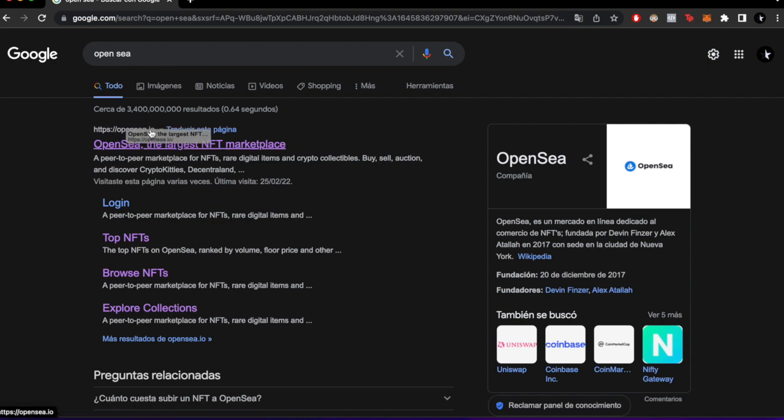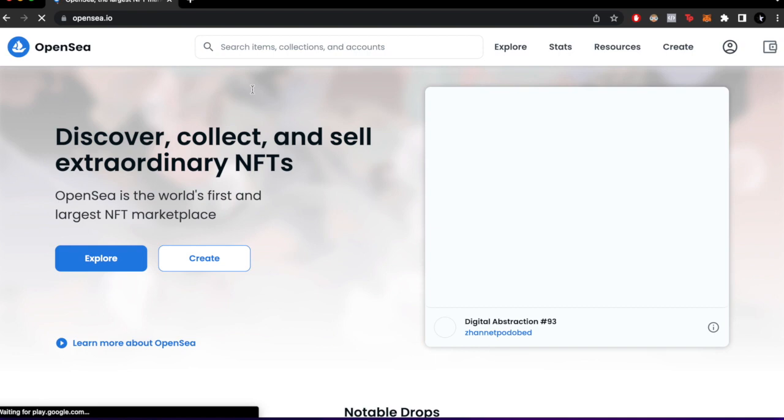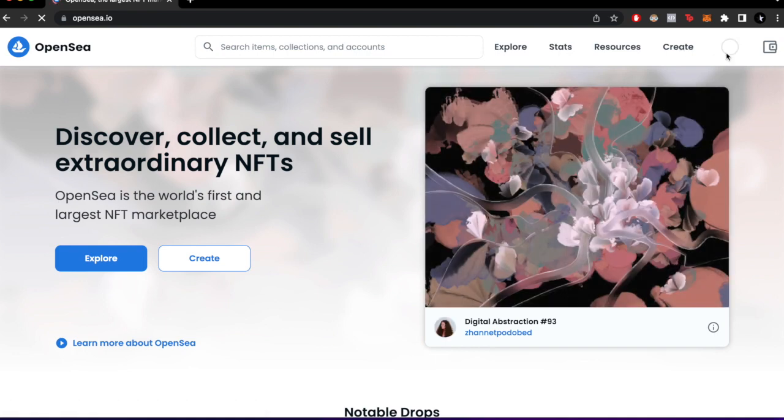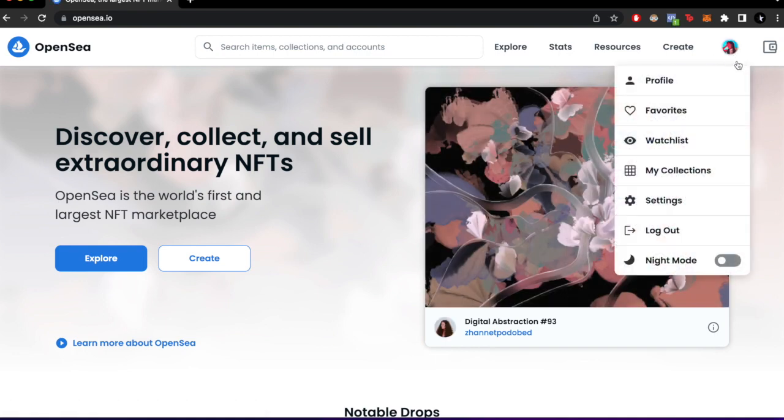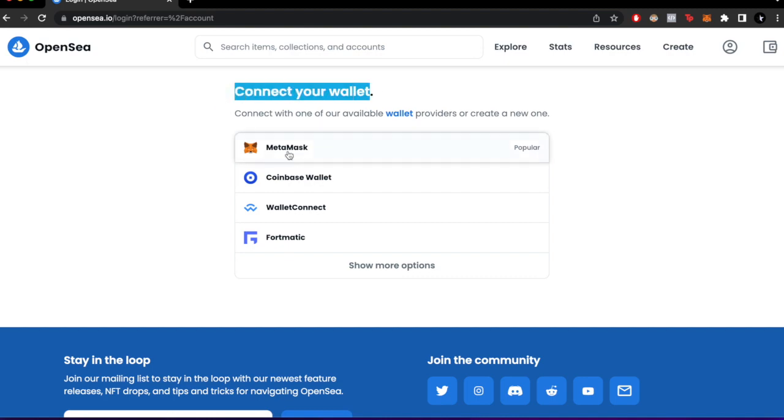OpenSea.io. As you can see, I already have it open. Now I'm going to go into my profile and enter with my wallet. I'm going to click Connect Your Wallet and choose